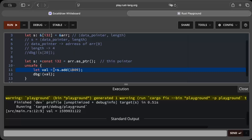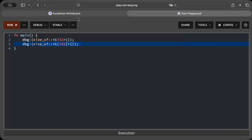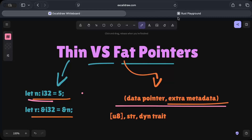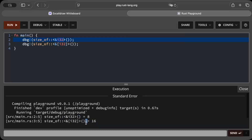That is exactly what happens when you have a thin pointer accessing types whose size is not known at compile time. Now let's look at the size of a thin pointer versus the size of a fat pointer. A thin pointer just holds the address, while a fat pointer holds your address as well as some extra metadata. The size of your thin pointer is basically the same as your original pointer size — for example, i32 holds 8 bytes — but in the case of a fat pointer it doubles, because you have your data pointer as well as some extra metadata.